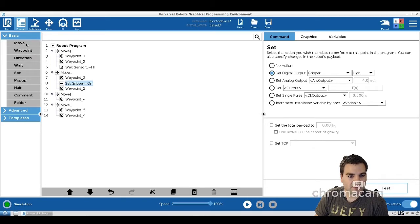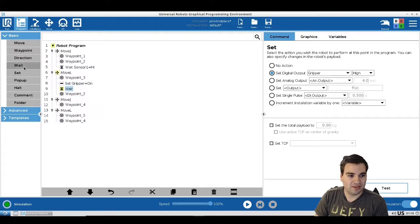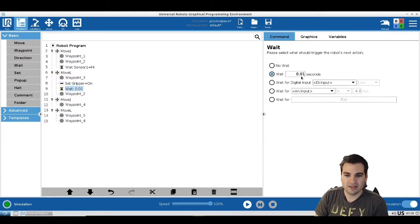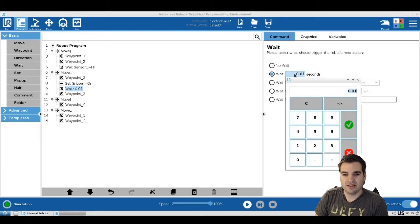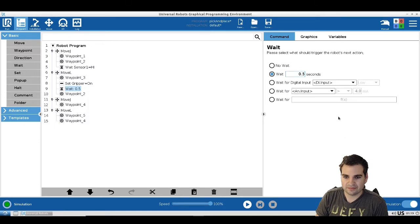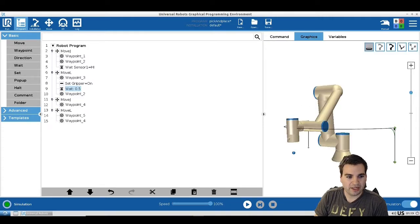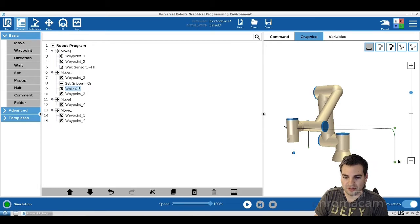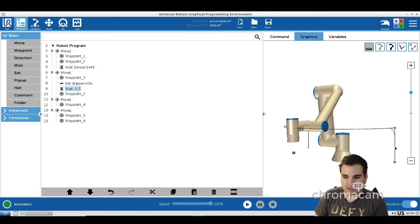Once we grab the piece, we want to make sure we've actually grabbed it. The way to do that is simple: insert another wait command, this time waiting 0.5 seconds. So we waited for the sensor, the piece arrived, we came down, we set the gripper on to grab the piece, we wait a little bit to make sure the piece is in, and now we are on our way.